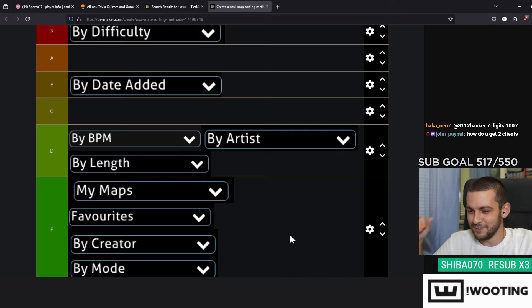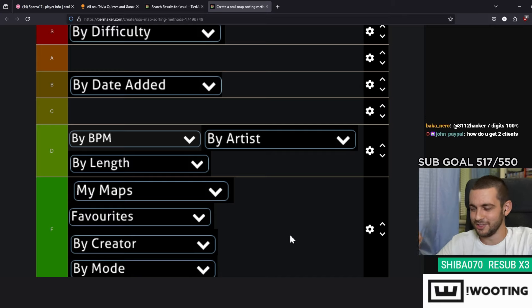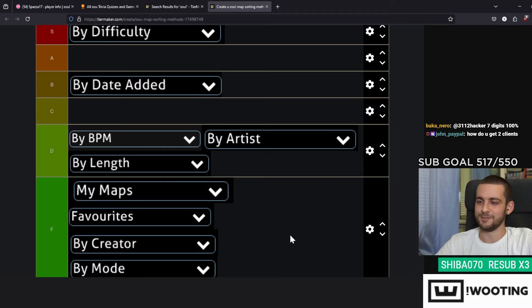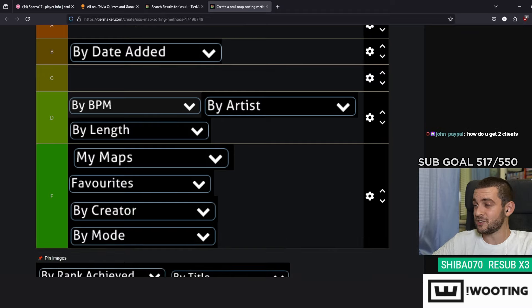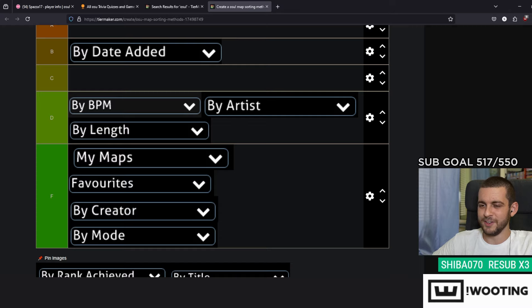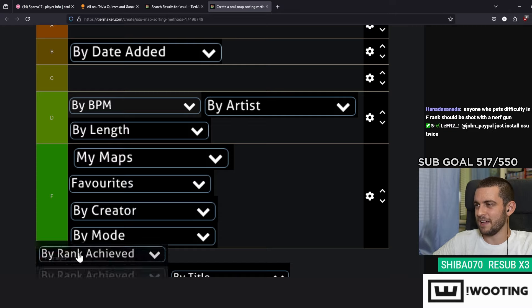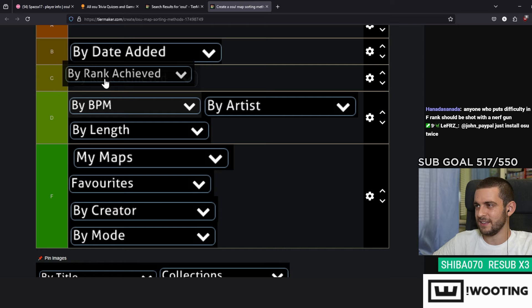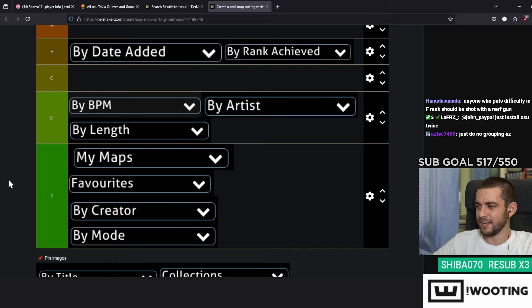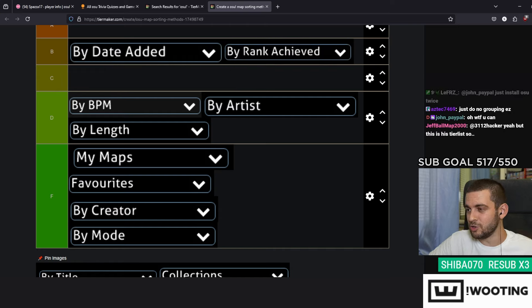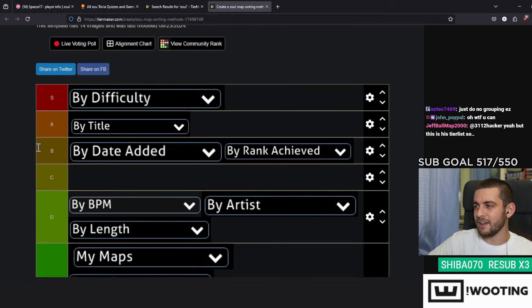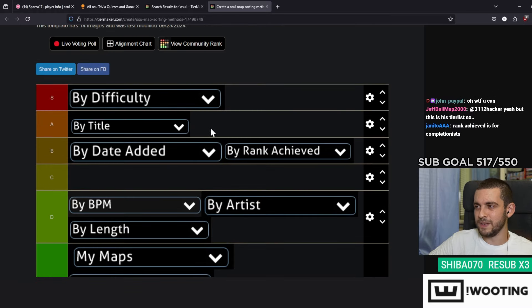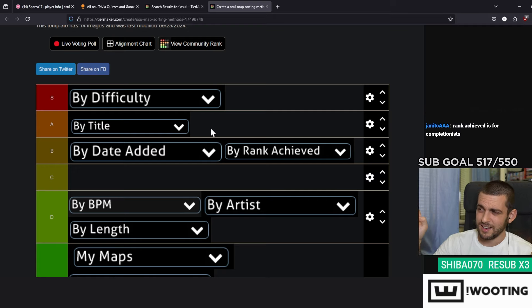Rank Achieved, I only really use this if I want to fix certain ranks. It's not very rare, but it does have a point. I'm gonna give it a B I think. By Title is usually a default one that I have. I'm gonna give it an A, just because I don't think it deserves the S. A is pretty fair because if I'm looking for a map and I remember the title, sorting by title is useful because obviously it's in alphabetical order.